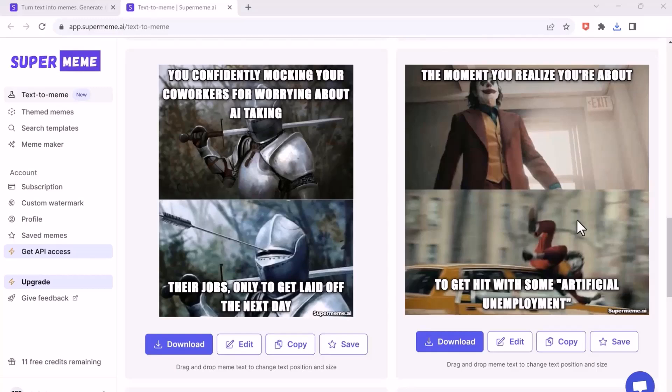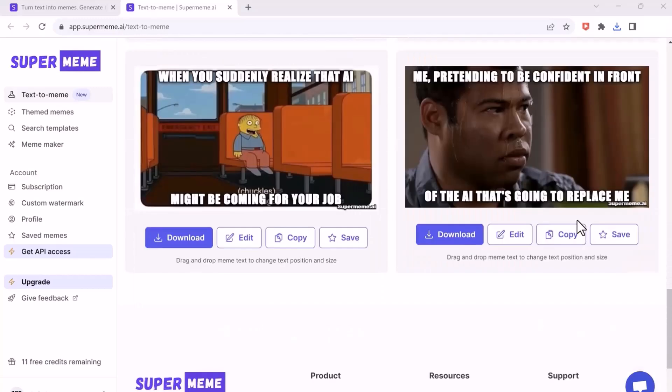There's also a meme generator that creates funny GIFs. It's crazy to think you can generate an infinite amount of memes to keep you entertained.